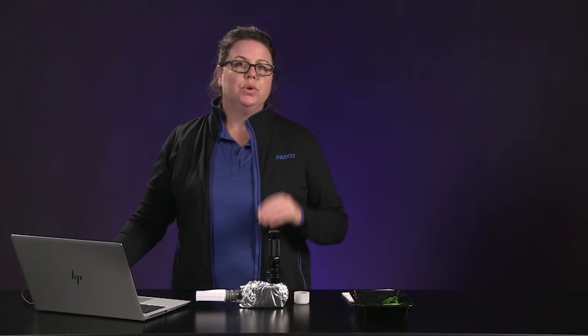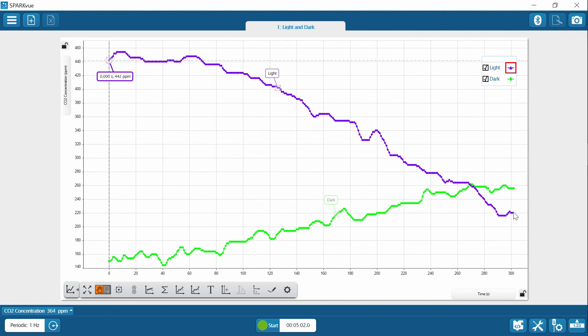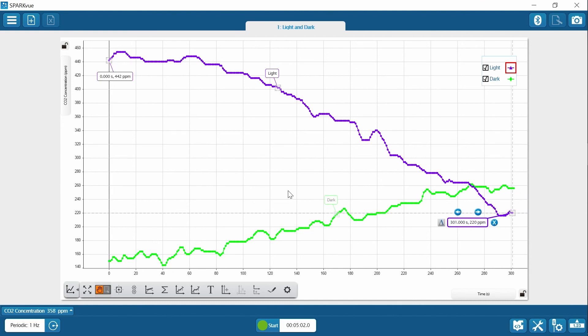During data collection, you were asked to identify the starting and ending CO2 concentration points. To do this, utilize the coordinate tool within SparkView. Click on the starting point of the first run — the light run — and the coordinate tool will tell you the starting concentration, for example 442 parts per million. Then do the same at the end of the run to pull the final value, for example 220. Review the introduction part of the video as well as your data to answer the questions in your student handout.